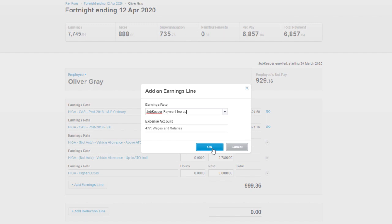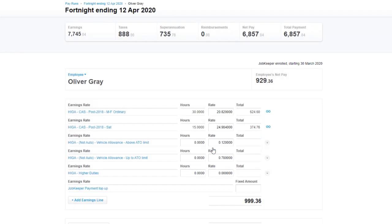At this point I'll use a calculator to get $1,500 and minus that from the current gross payment to figure out the remaining top-up amount. The total gross amount should equal $1,500.